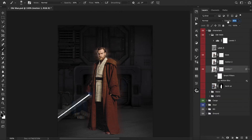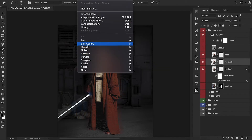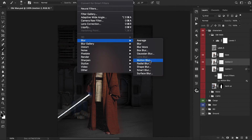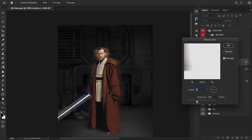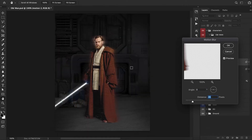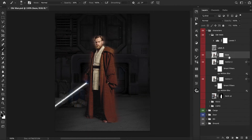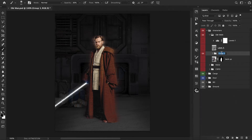Now we need to add the same effect onto the second copy. Go back to Motion Blur — this one's going to be closer to the body so let's reduce the amount. Something right around here looks pretty nice, hit OK. Let's highlight all of these copies and press Command G to group them together.